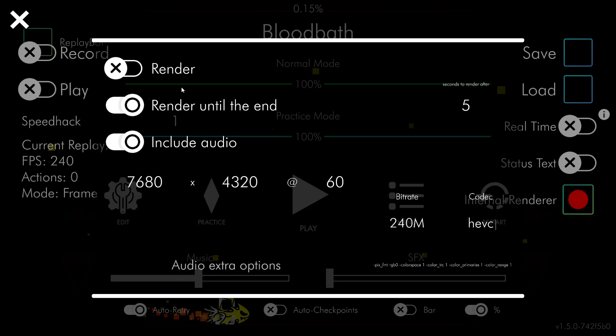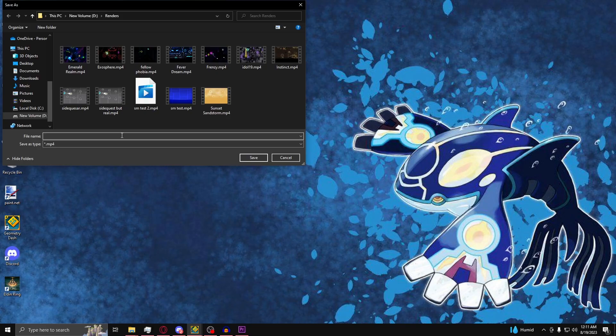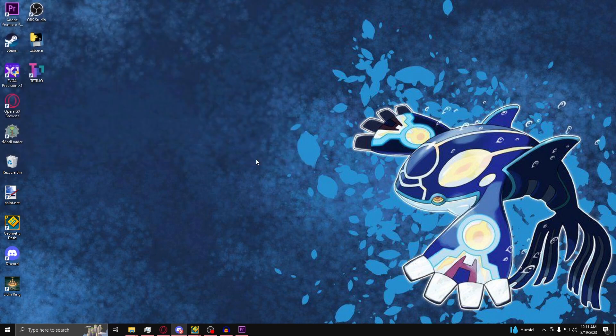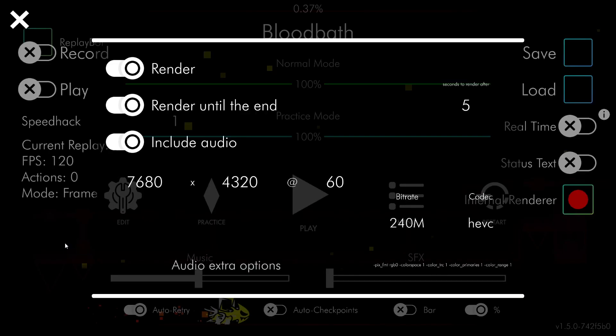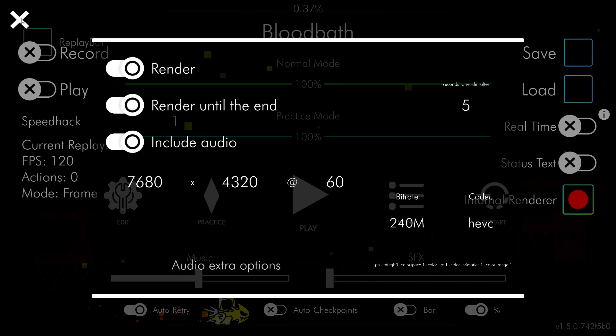Once you do that, click Render, and then type in the name of the video. You can name it anything. Then click Save. Then open up Geometry Dash and X out of this menu.